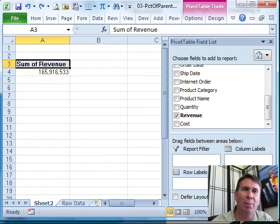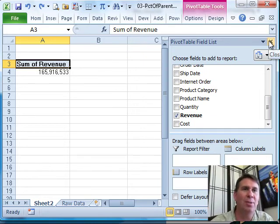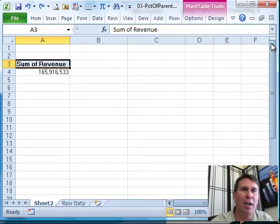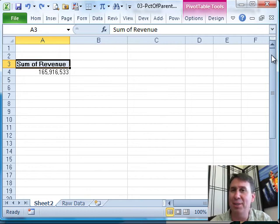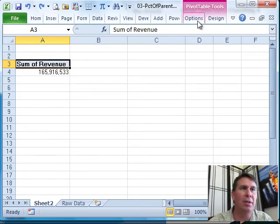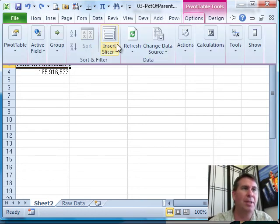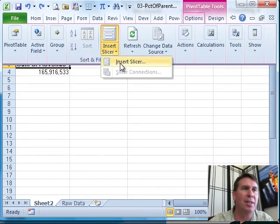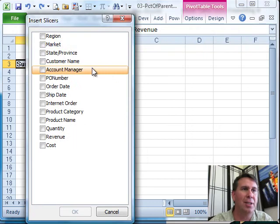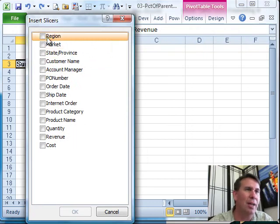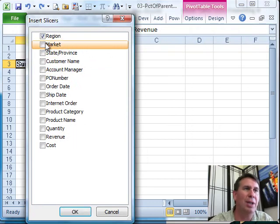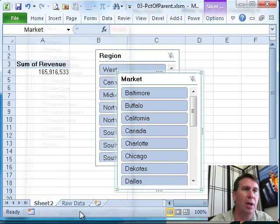Just want to talk a little bit about how these slicers work, being able to select values. It drove me crazy at first. I didn't get it. So I'm going to go to Options, Insert Slicer, we'll choose Region and Market. That'll be good. Click OK.